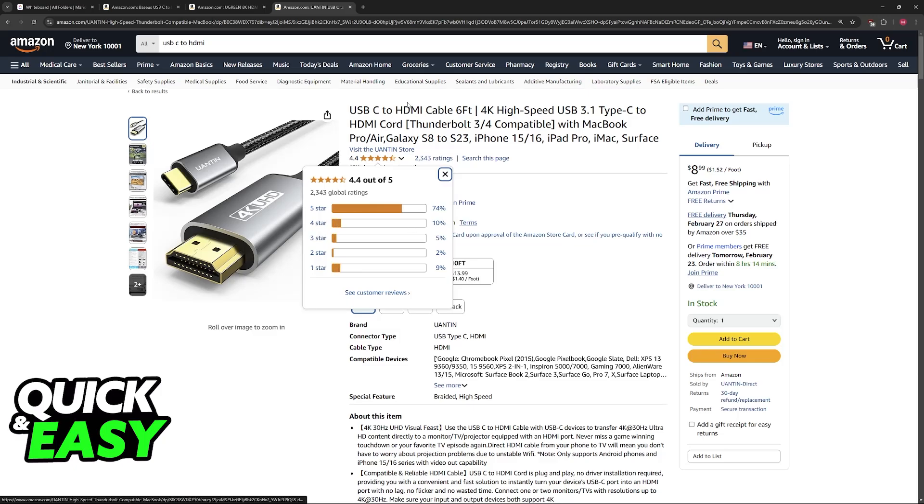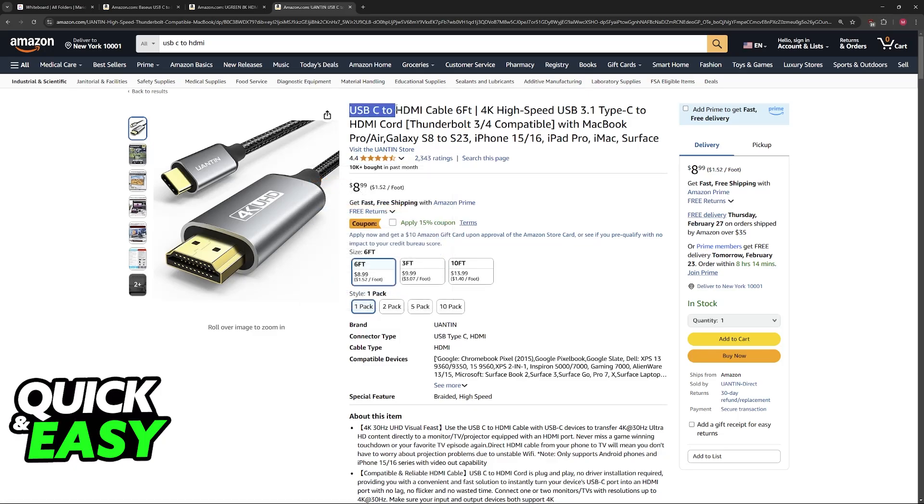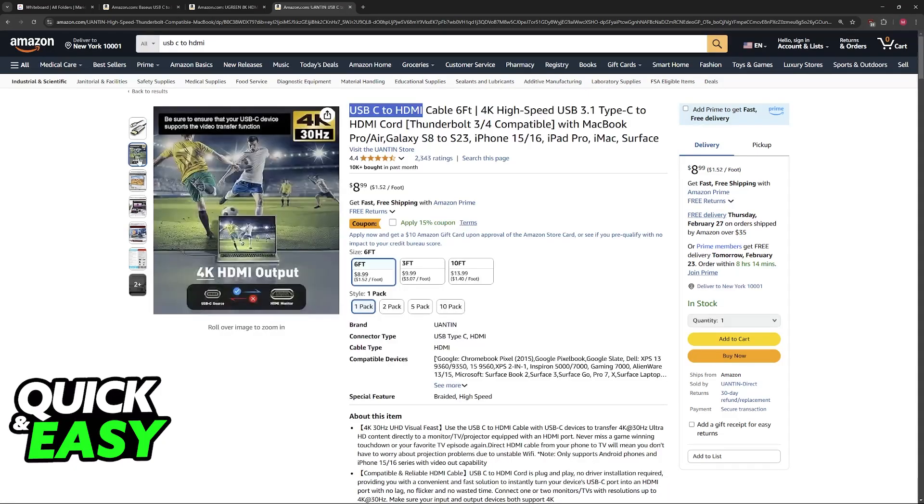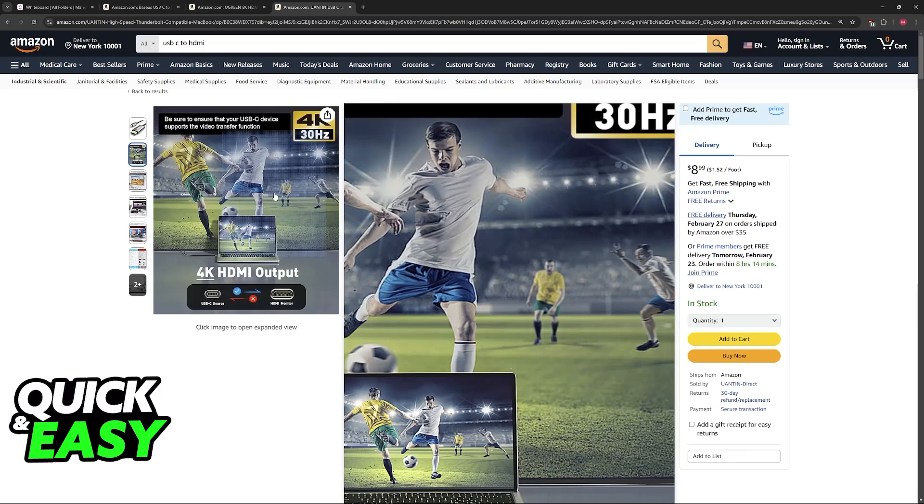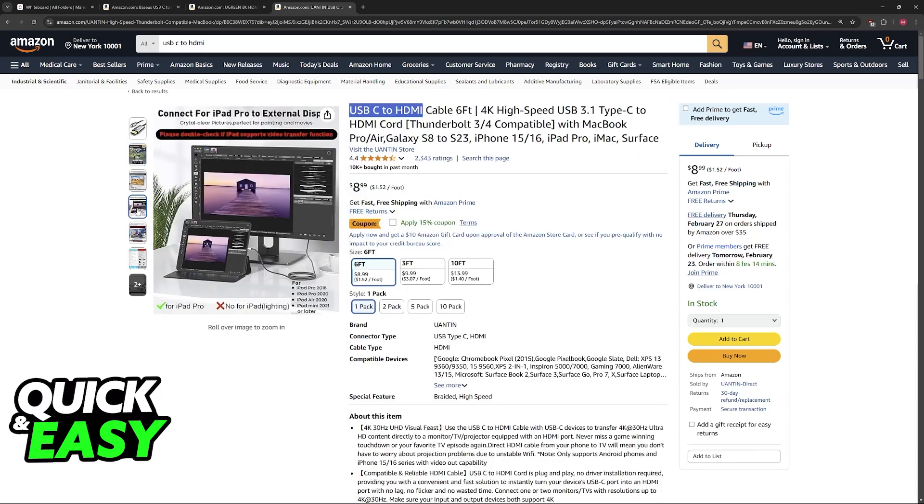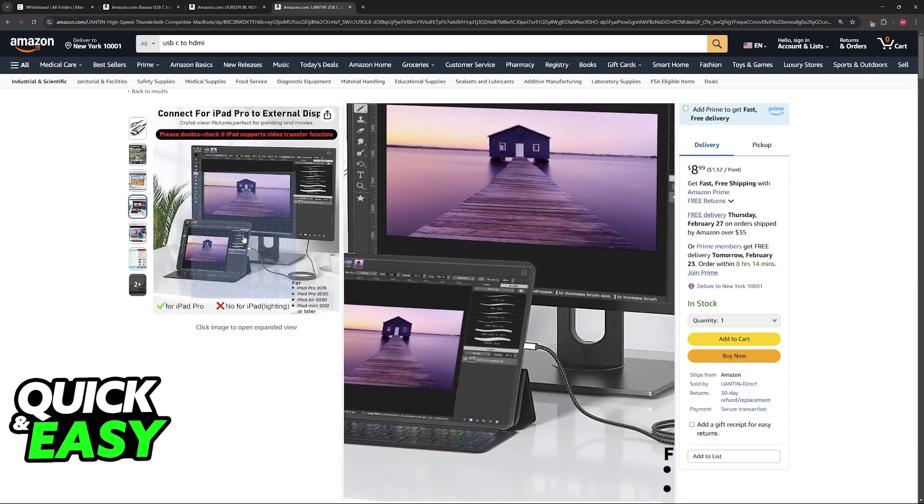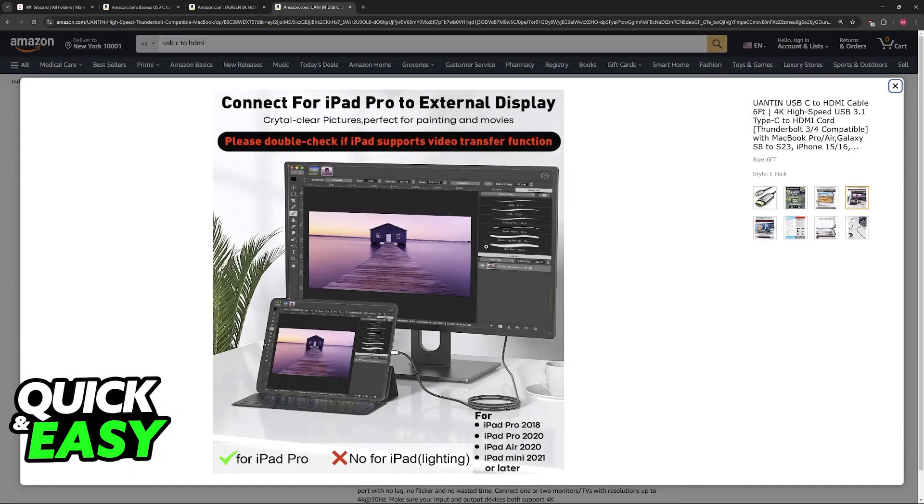So this is an example of USB-C to HDMI. You plug one end up into the tablet and then the other one into the monitor or TV if you want to use it.